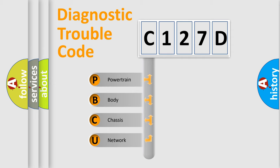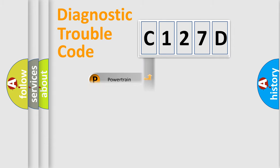We divide the electric system of automobile into four basic units: powertrain, body, chassis, and network.